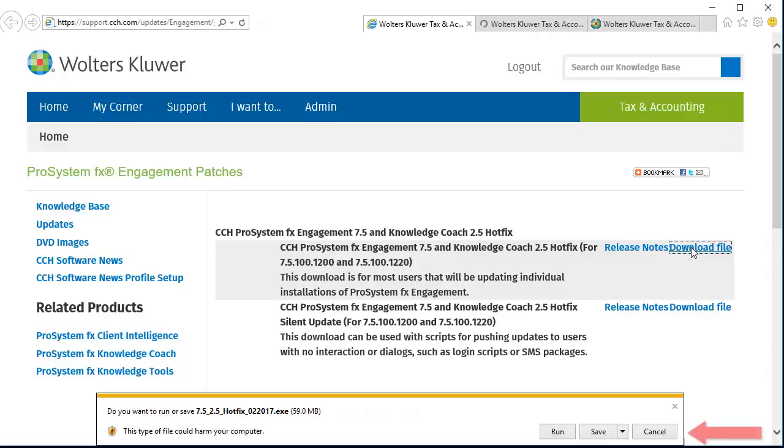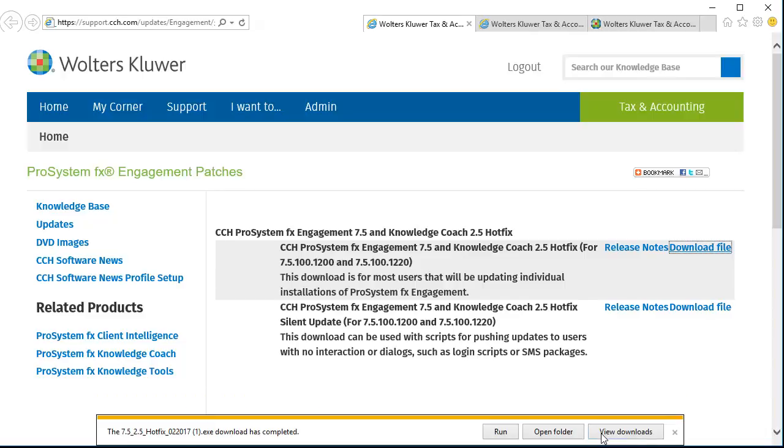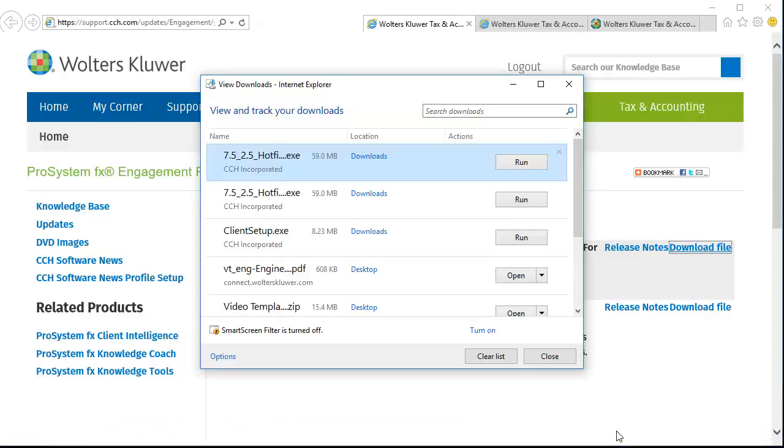Click Save on the download window. Once the download completes, click View Downloads. Your selected upgrade or hotfix will be displayed in the download window.